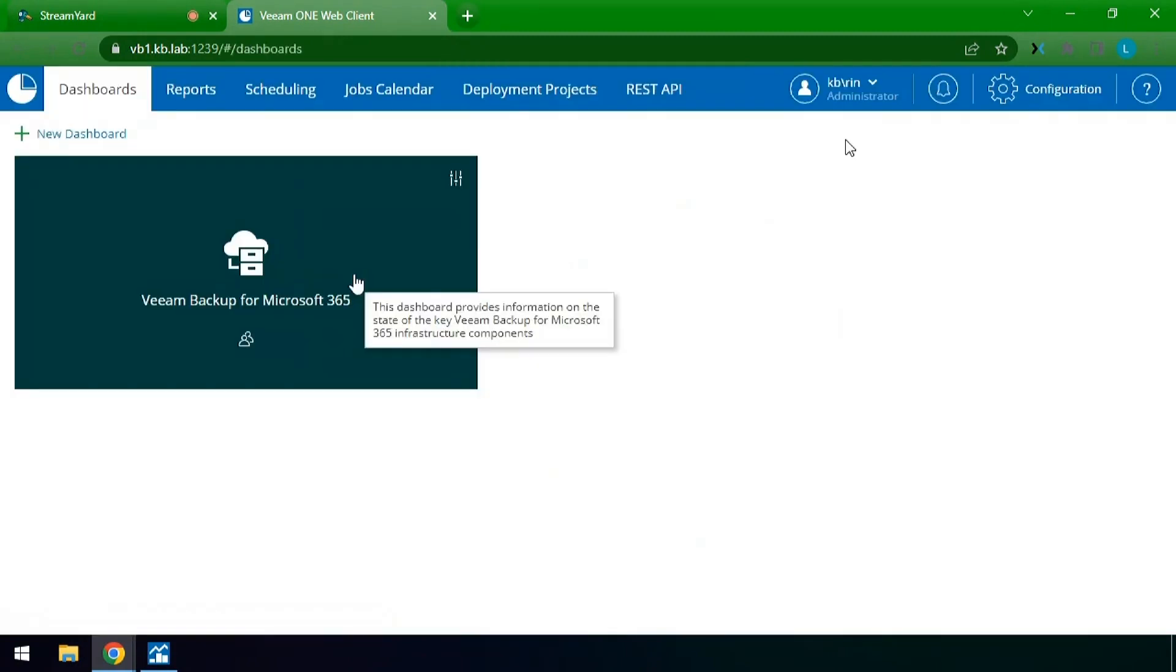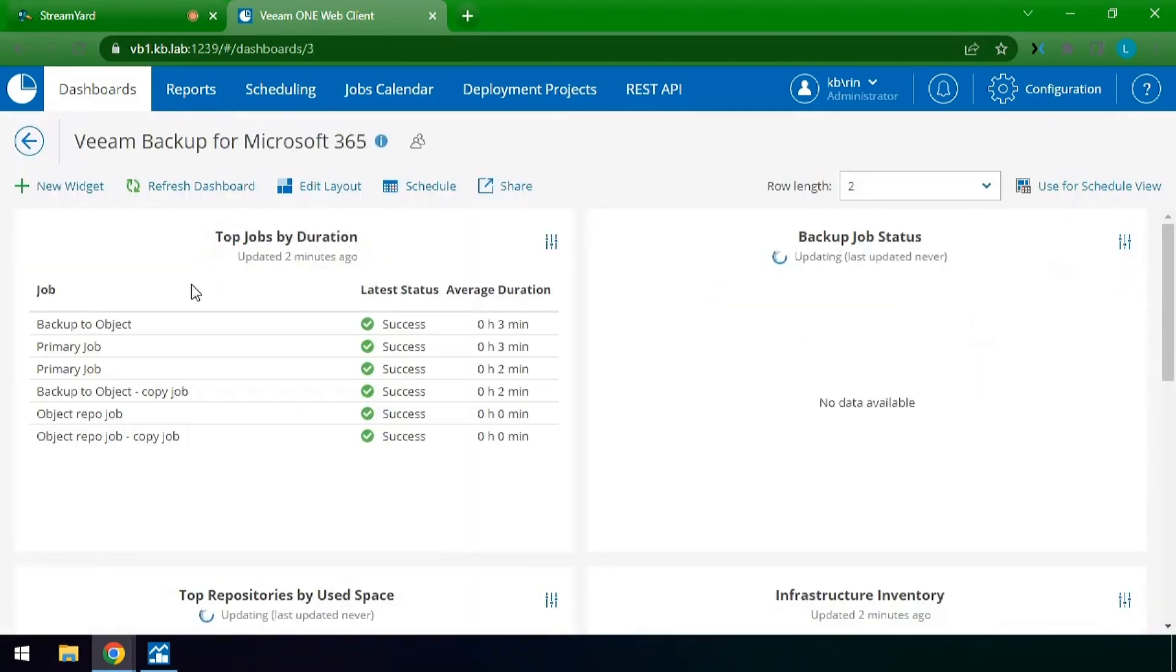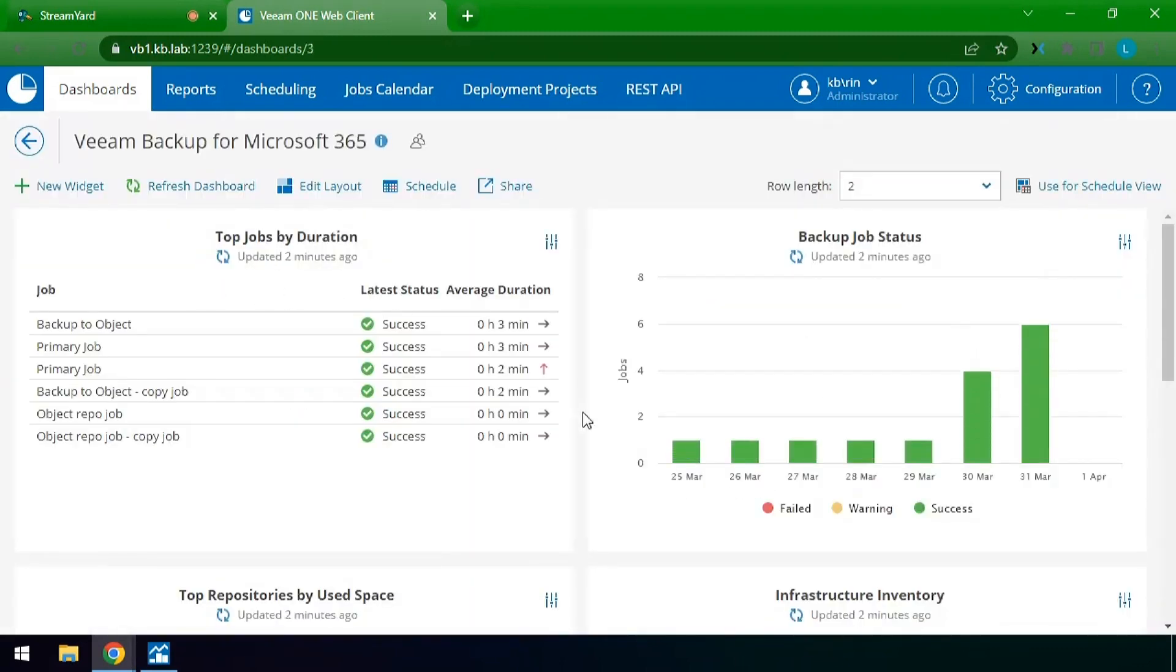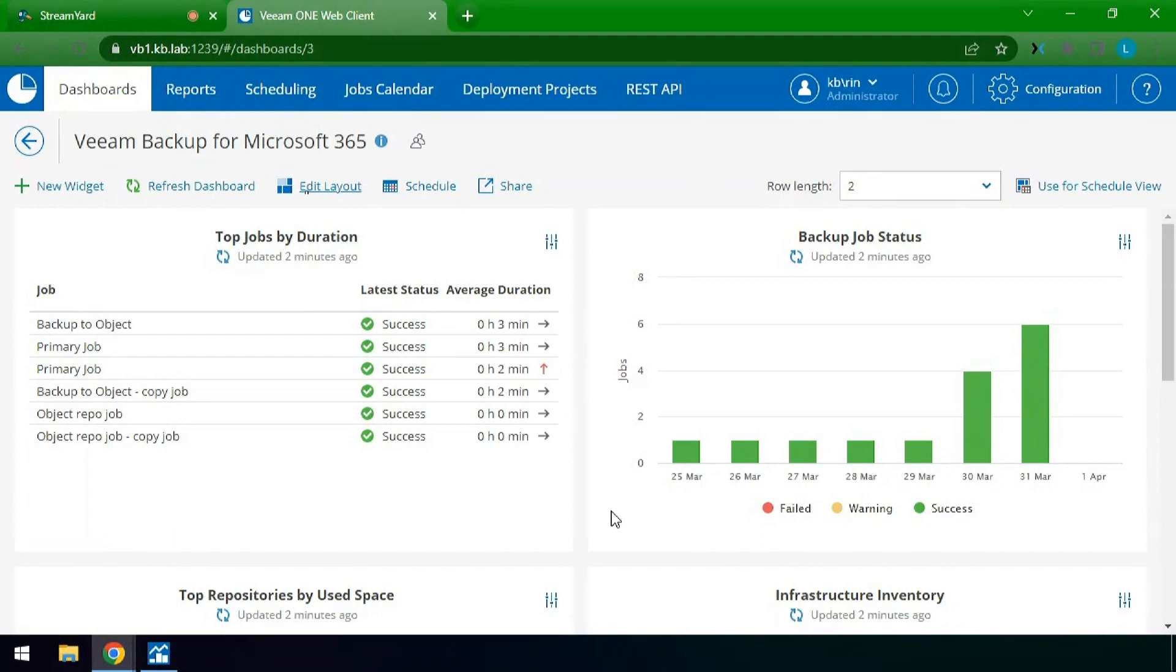And here we have our copy window for Veeam Backup for Microsoft 365 which is the default dashboard. From this default dashboard you have all of the options available right away to take a look at and the option to modify the layout of any of these to whatever your environment needs.